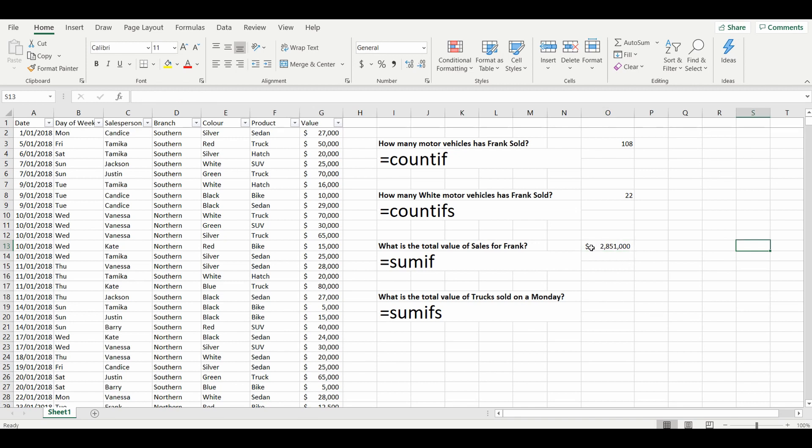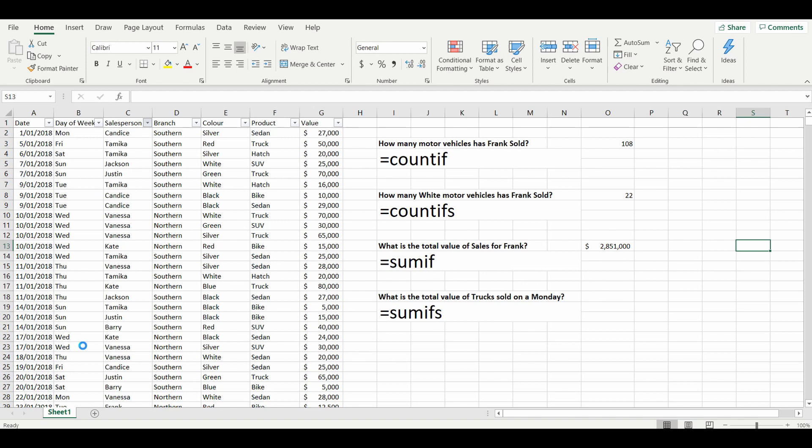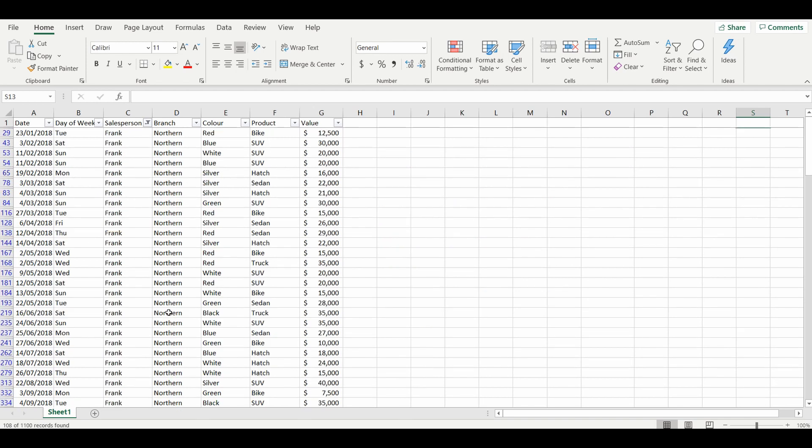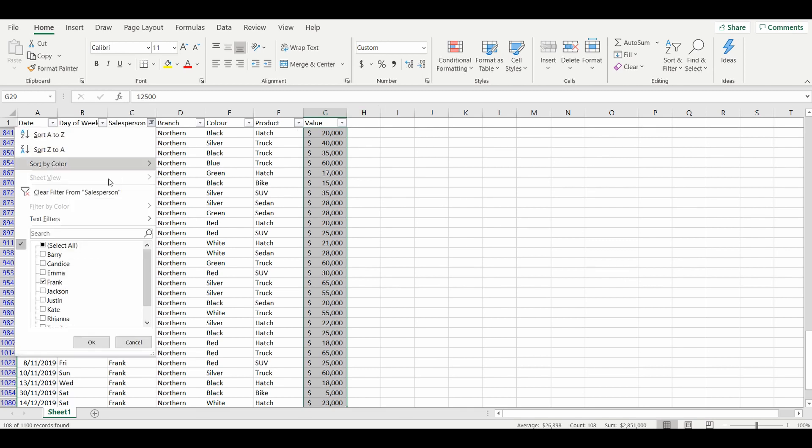And there you go. The answer is 2.851 million dollars. And just to confirm, as we have done in the past, we'll filter to Frank, and this time we'll highlight over the values. And what Excel does is quickly does a sum down here: 2,851,000. And that's exactly the answer that we got using the SUMIF formula.